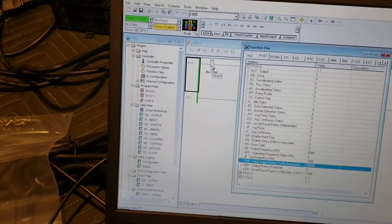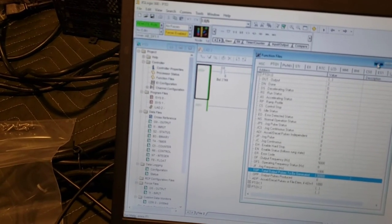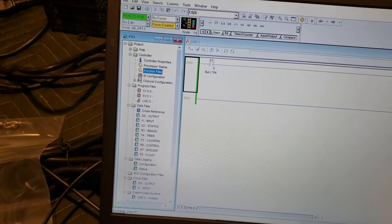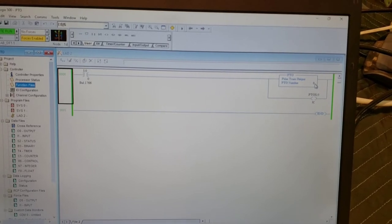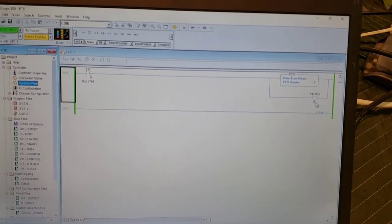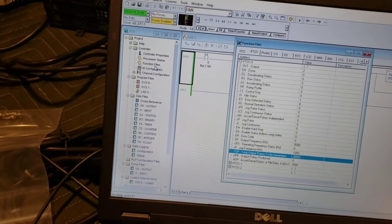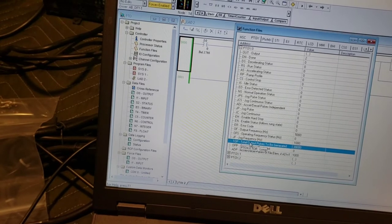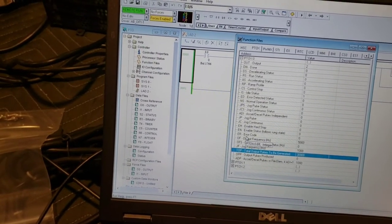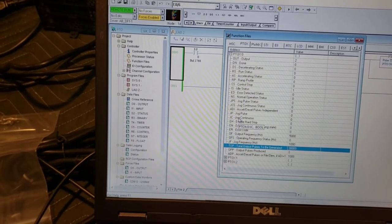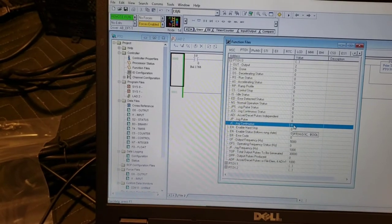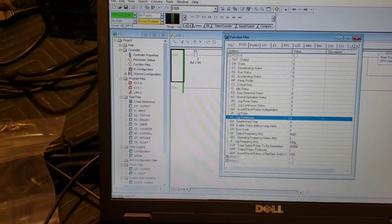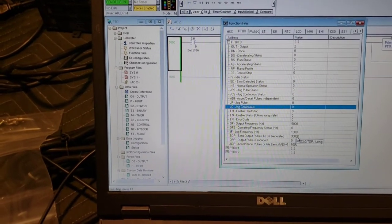So I have the start push button up here that's enabling the rung, which is our PTO zero. And then this is a JC - jog continuous - so when this goes enabled, we're going to run at 5000 hertz and we're going to go for 30,000 pulses.